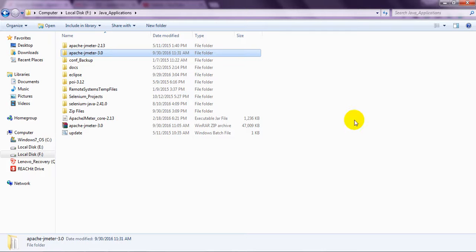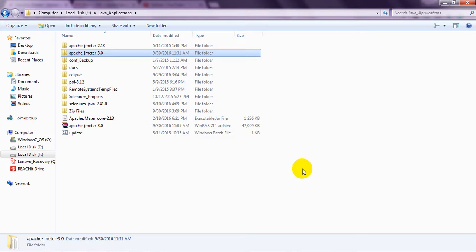Hi, welcome to Apache JMeter Tutorials. Today we are going to see how to install JMeter in Windows Platform.